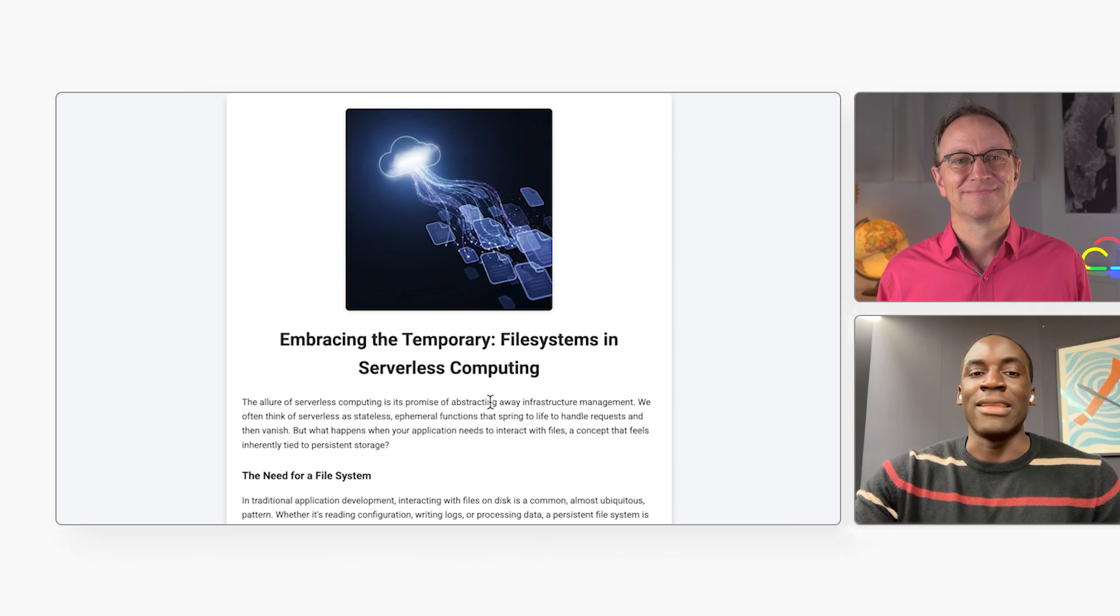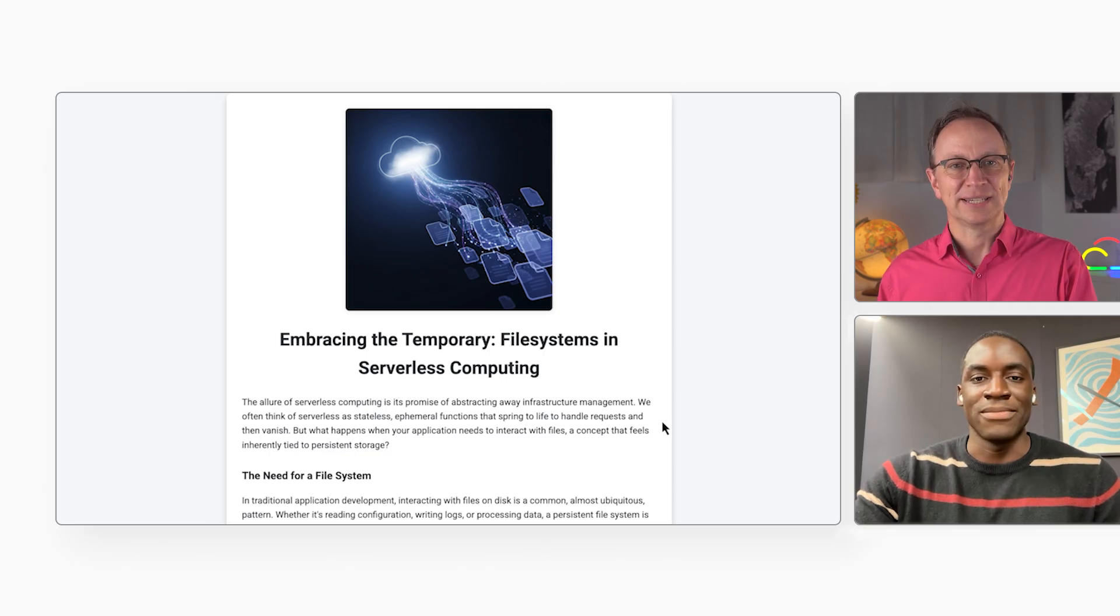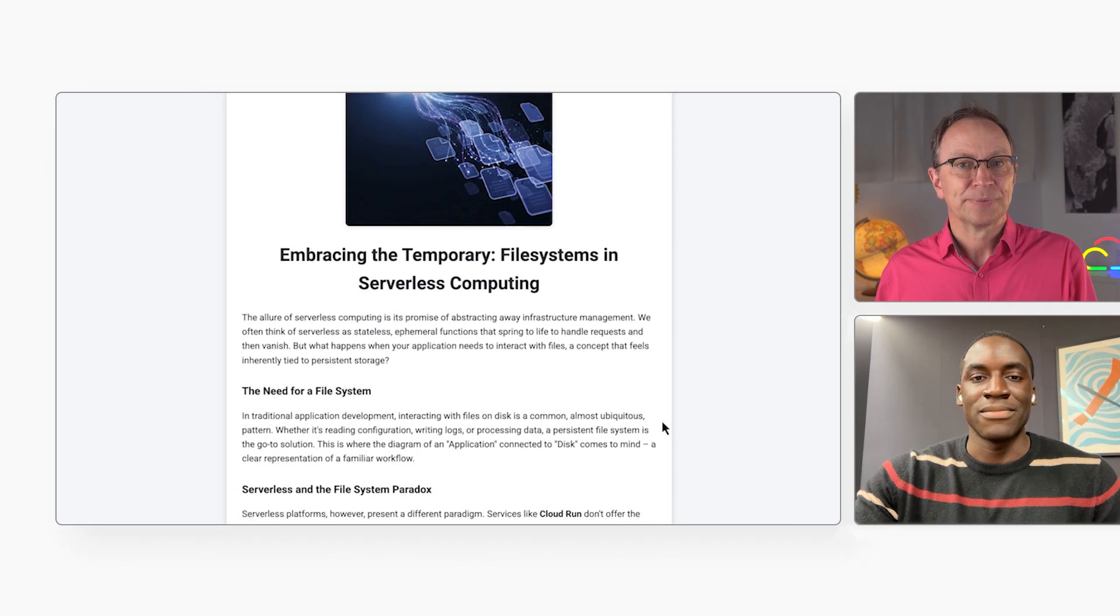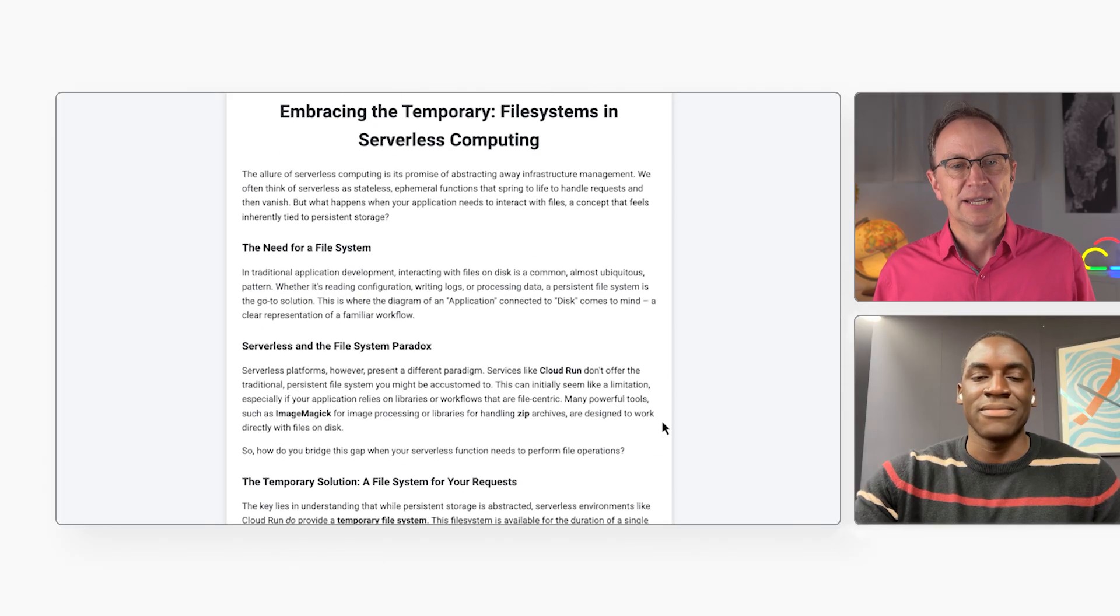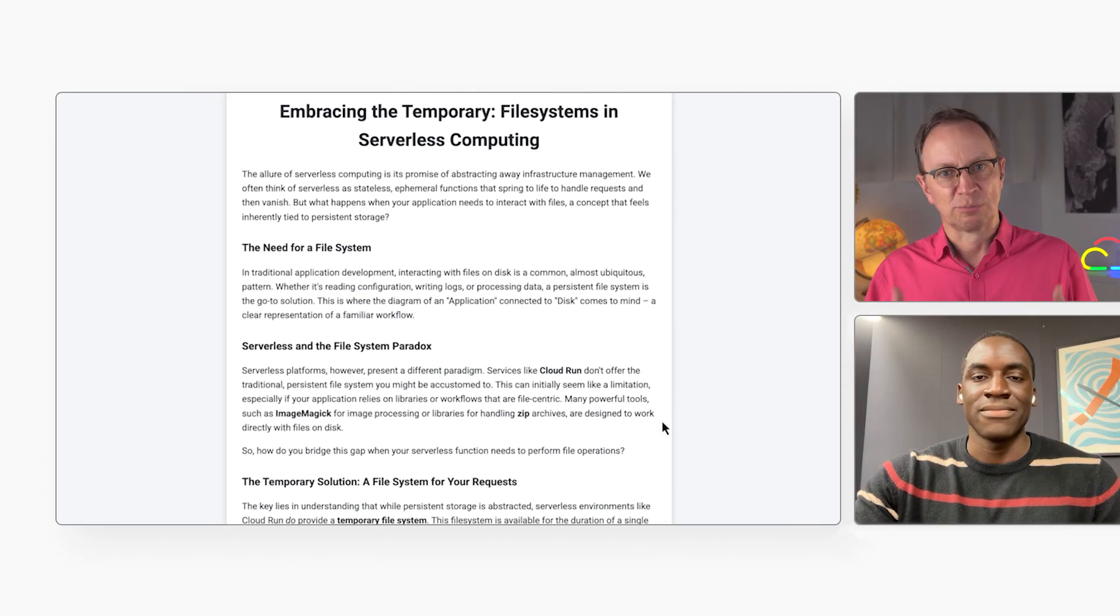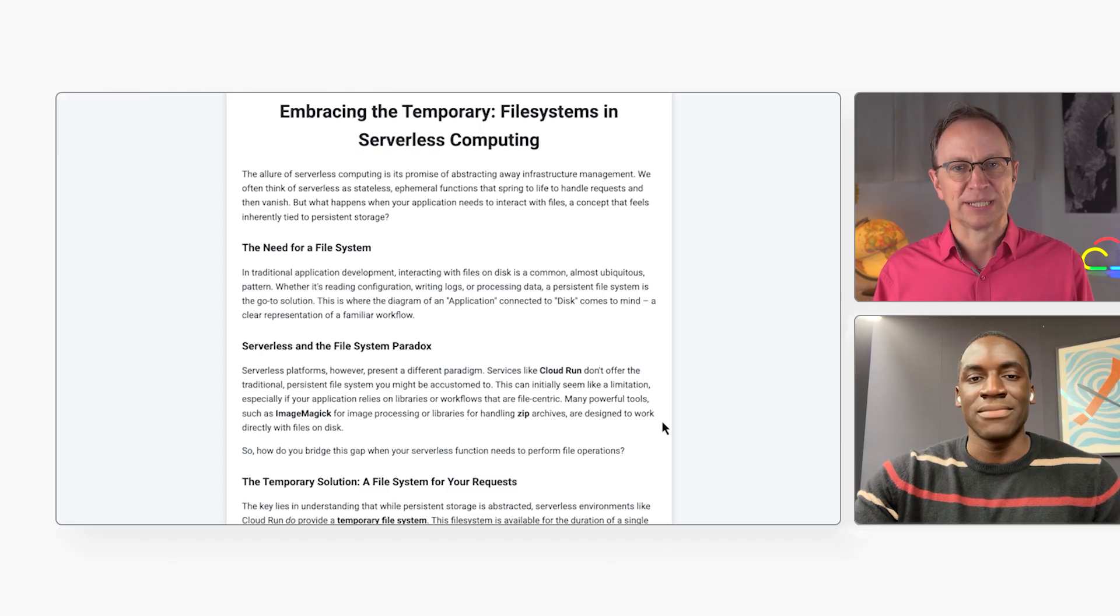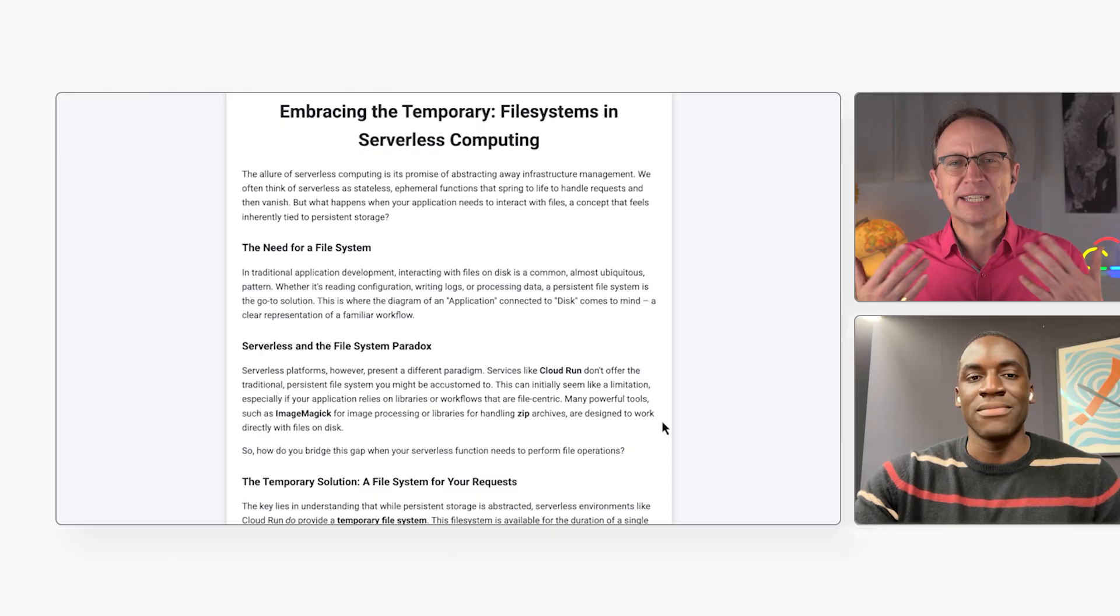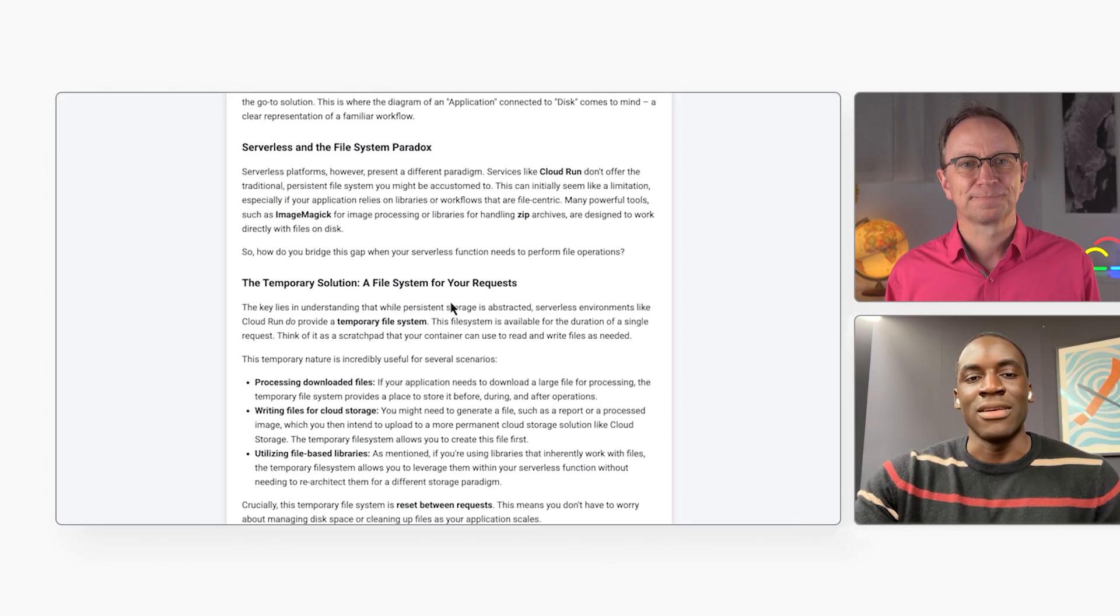And now it's done generating the blog post. Right. The blog post is okay, but the first sentence is a mouthful. The allure of serverless computing is to promise of abstracting away infrastructure management. I'd like it to be more conversational.